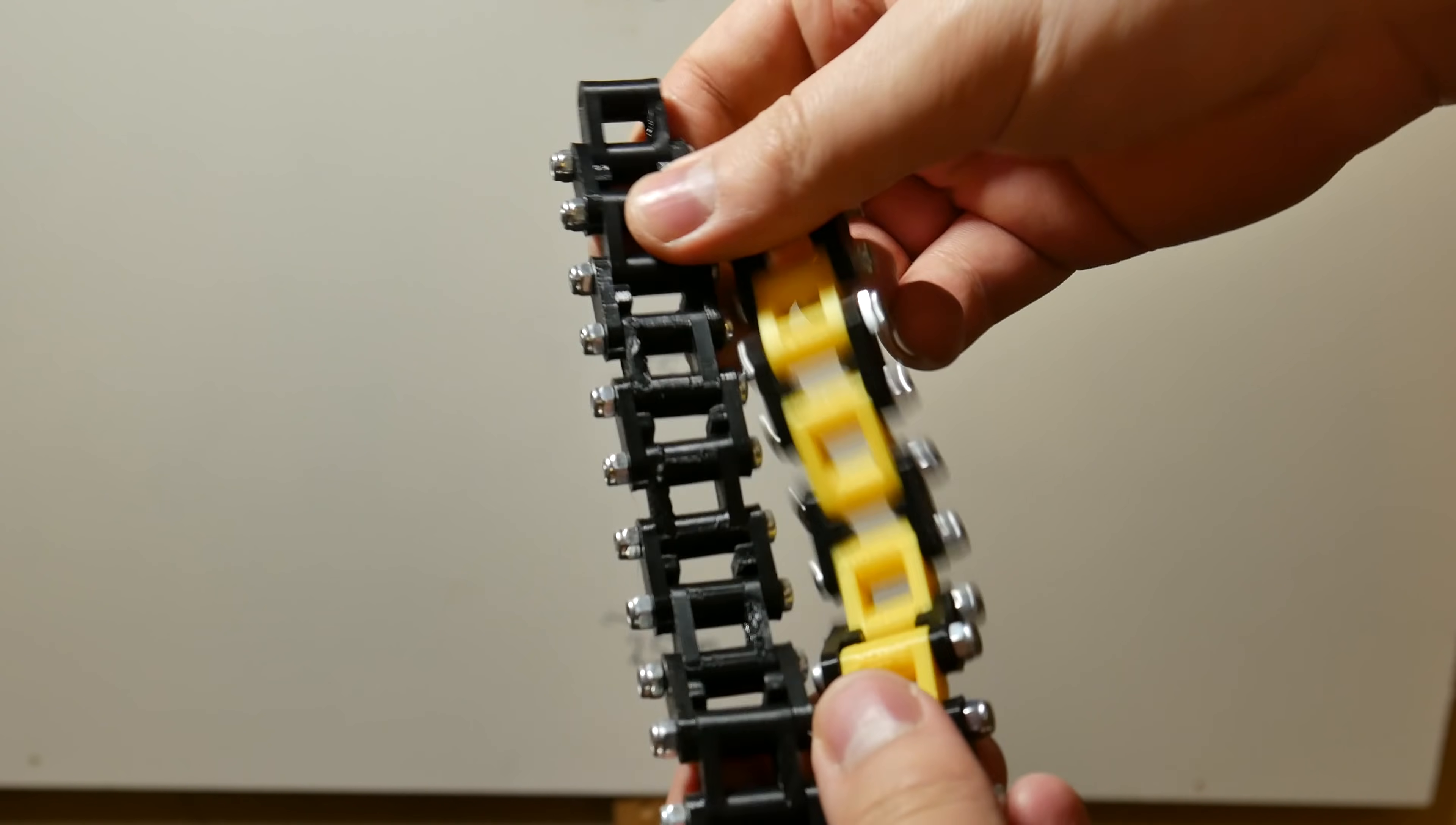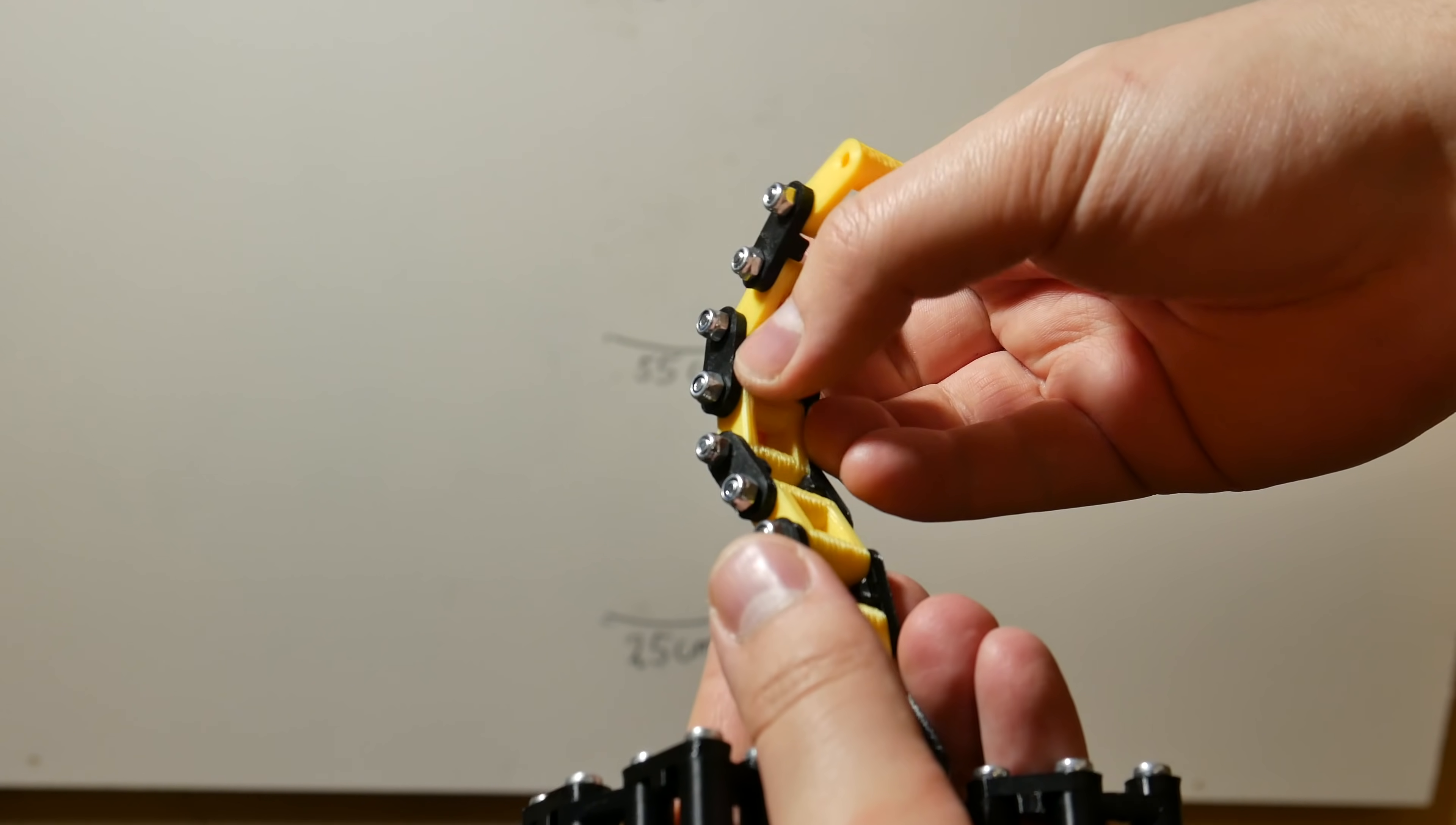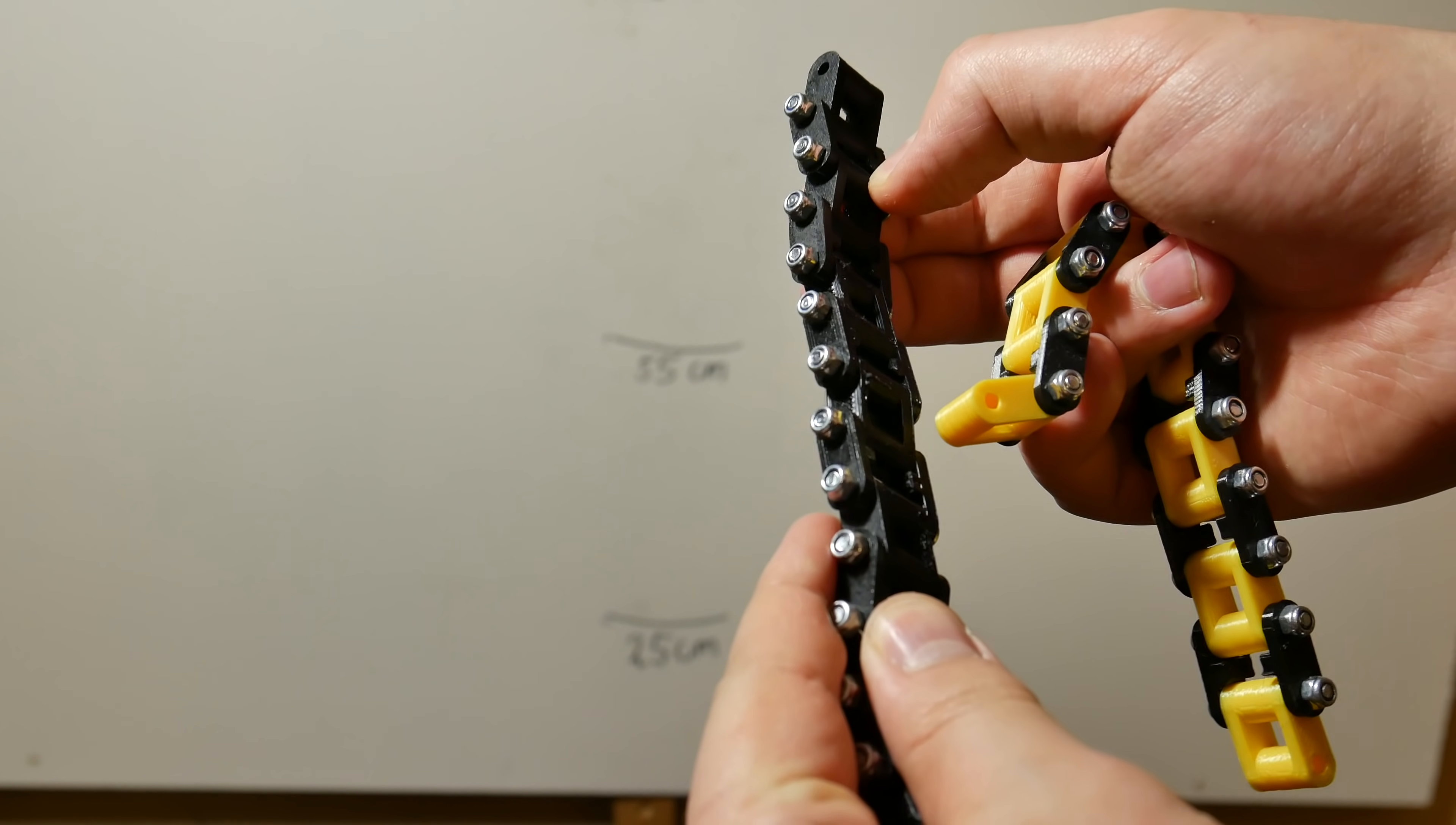Test results inspire me to build 2 chains more. This time I mix materials. Like we just saw PETG outer links didn't break. That's why I use those with ABS and PLA inner links. This full black is ABS and PETG. And this one with yellow is PLA and PETG.